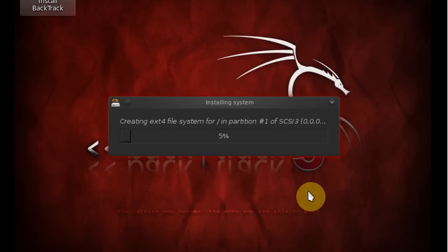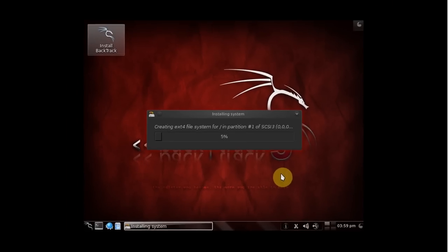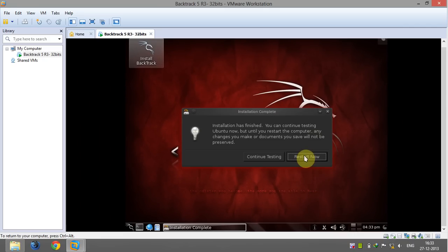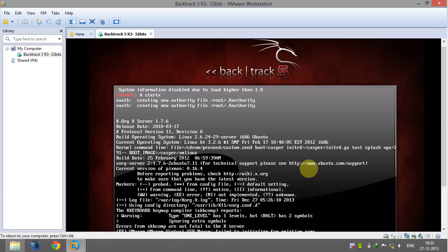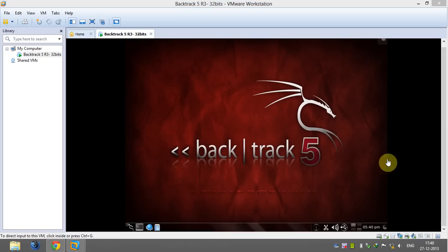Now the installation process can take a while so you're gonna need to be patient. Now BackTrack is installed permanently in virtual machine and you can delete the ISO file that you downloaded.